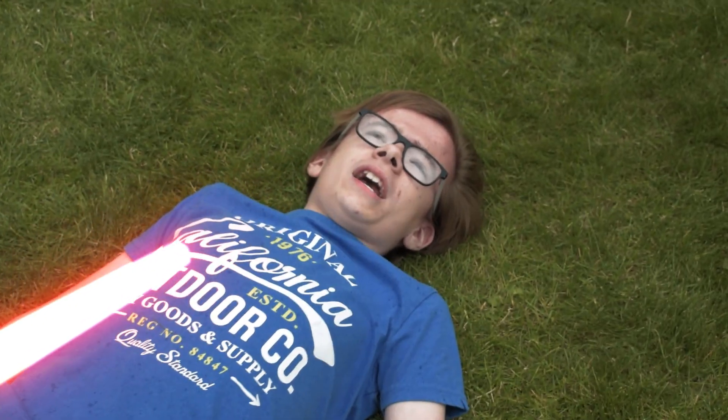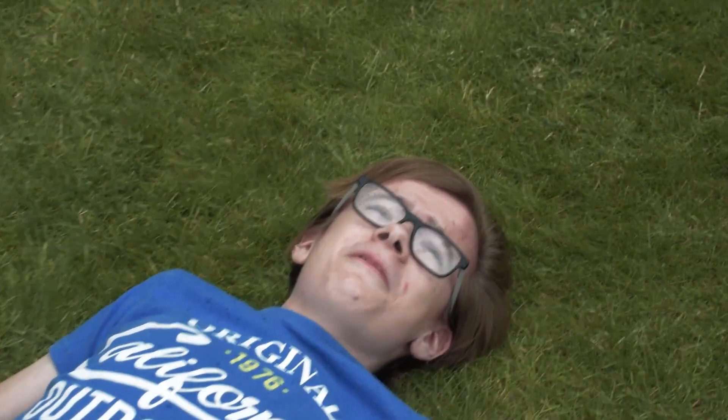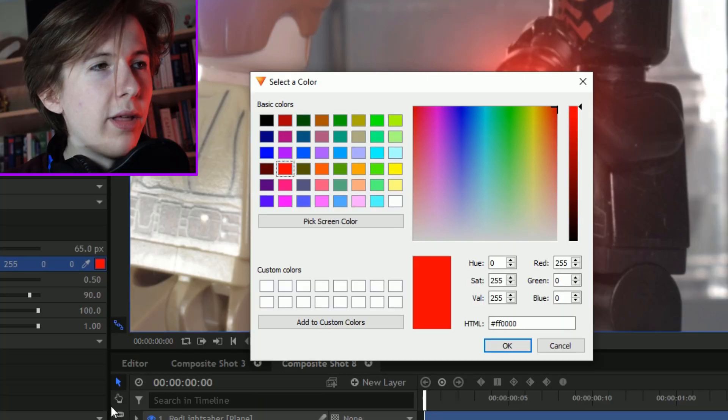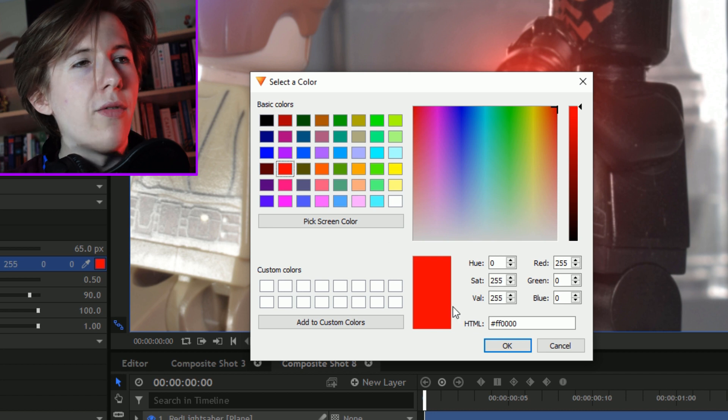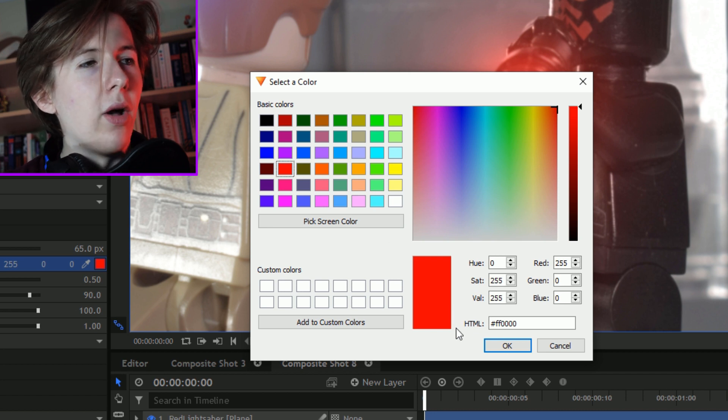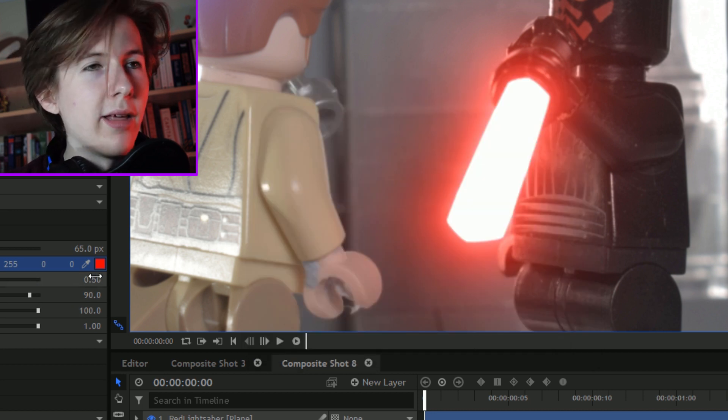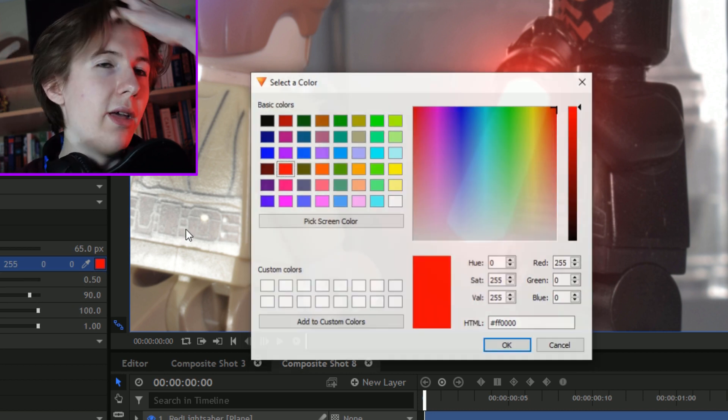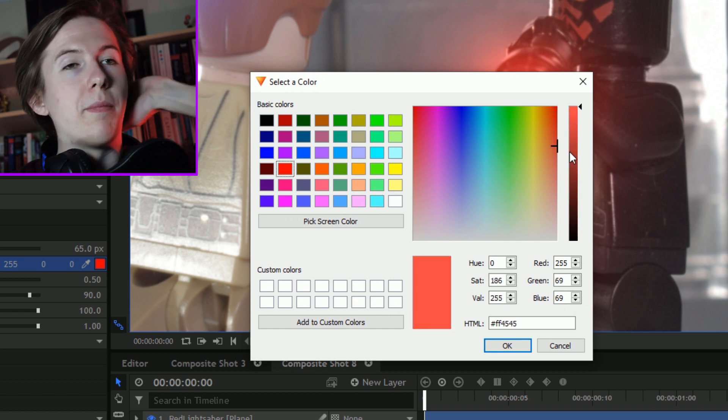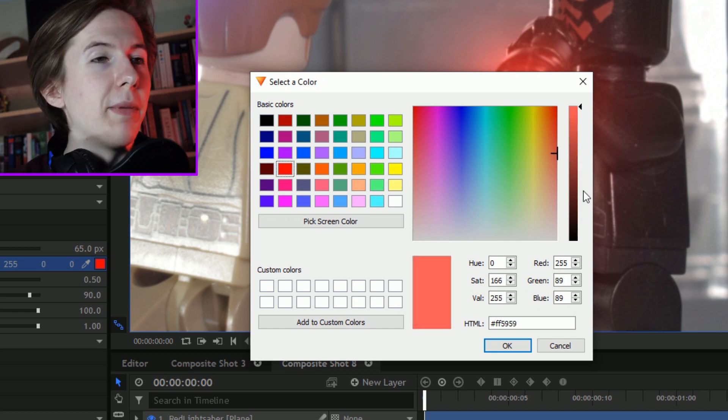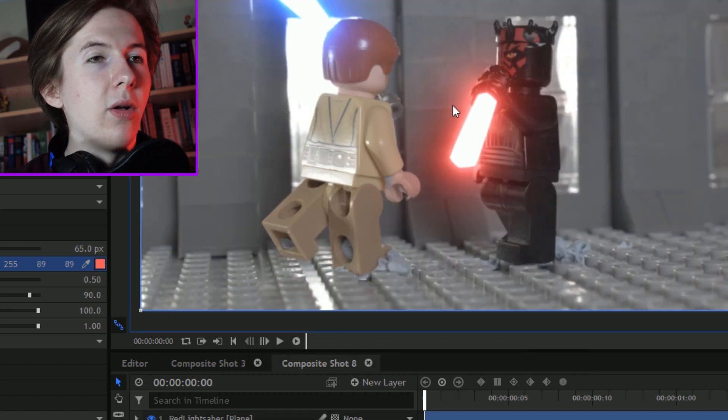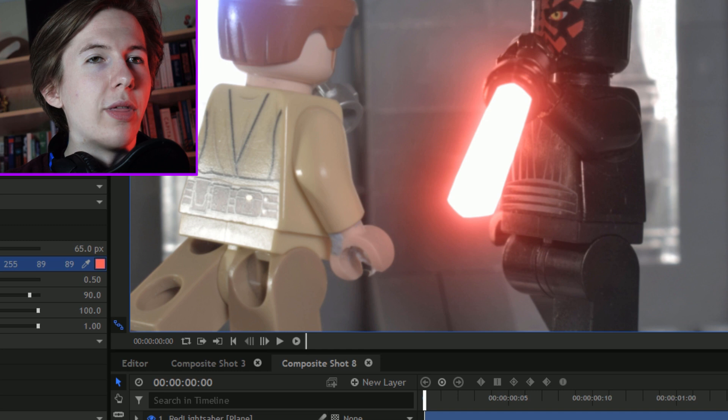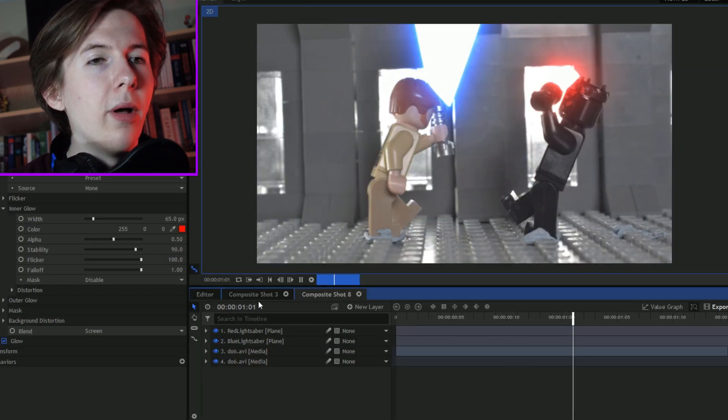All I do for the red lightsaber is it's pretty much the same settings. However, the inner glow and the outer glow are the same color. It's just that red color there that I like to use, the pure red, because a lighter red on the inner glow I just don't think it has that same punch.